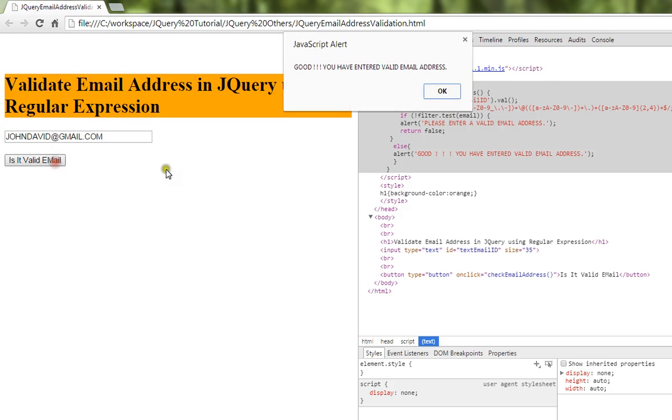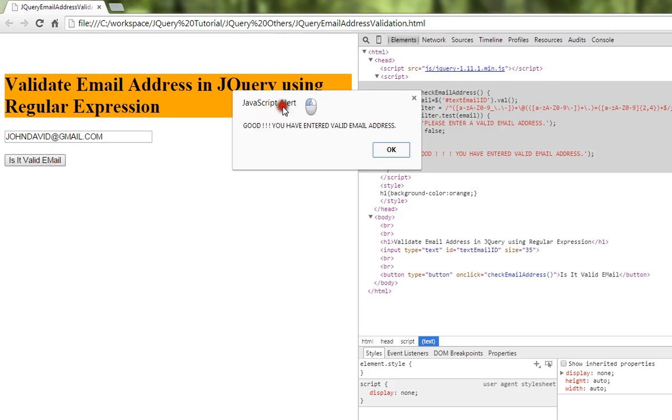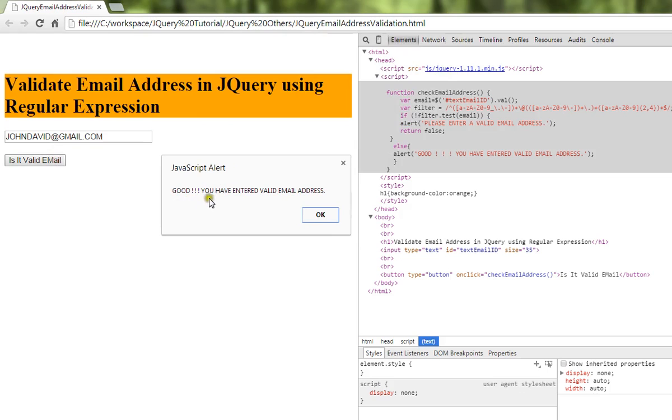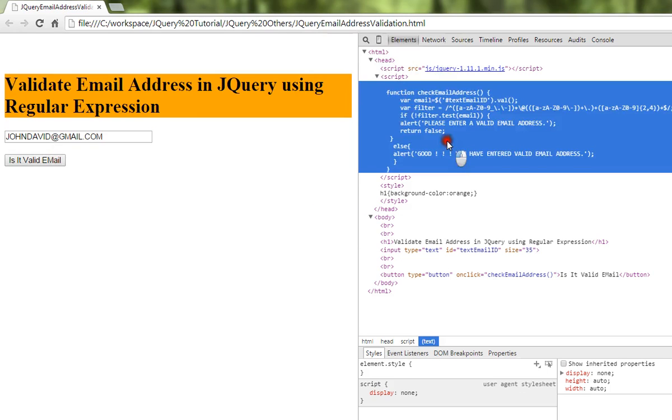So this is the way you can validate an email address using jQuery. Hope this video is useful. Thank you.